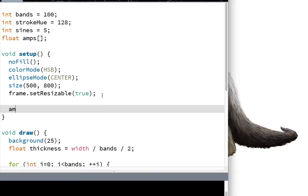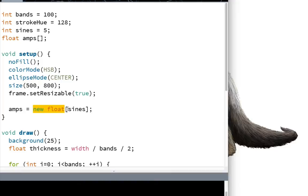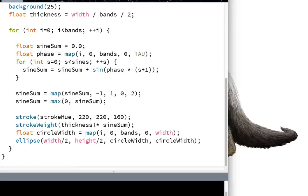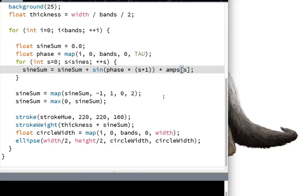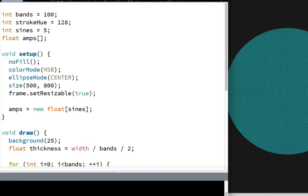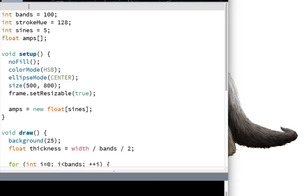But down here in setup, we'll do amps equals new float array. So this makes amplitude into a new floating point array that has sines entries in it. So in this case, five. And then down here with sine sum, I'm going to add to sine sum that particular sine wave multiplied by amps of s. So take the amplitude of that particular sine wave and multiply it by the sine wave in order to compute the sum. So in this way, we're going to be able to control the relative strength of each harmonic. But now we want to be able to control these from Max. So the first step to setting that up - well, let's go ahead and open up Max. I think I already have Max open. Yeah.